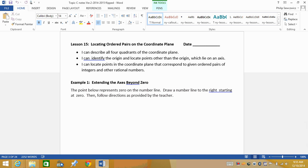All right, so lesson 15. We are locating points on the coordinate plane. So ordered pairs — we've seen this before. This is what comes to our graphing. Coordinate plane is just a fancy word that we use. We are looking at extending the axis beyond zero.